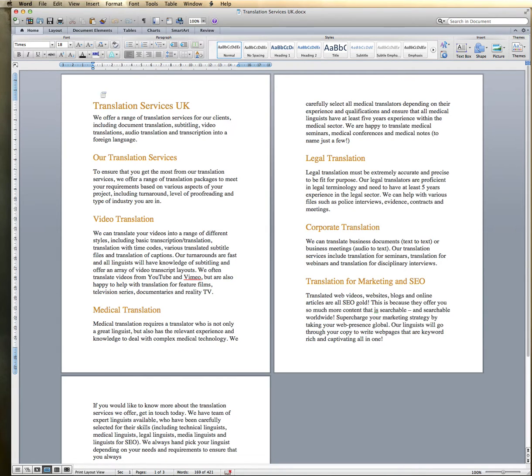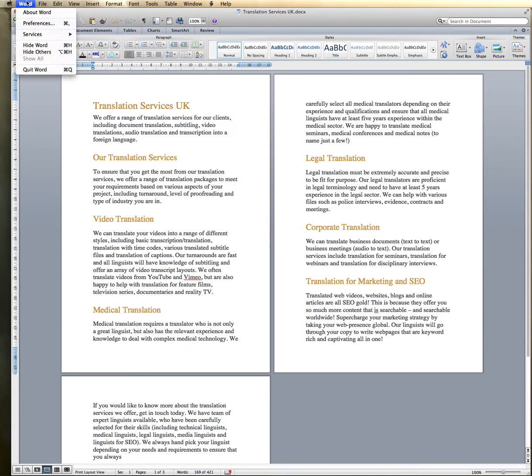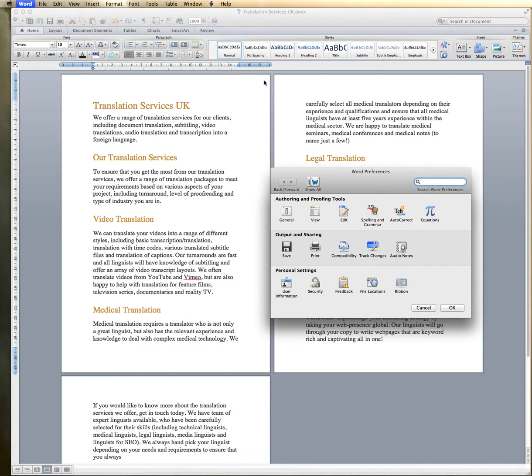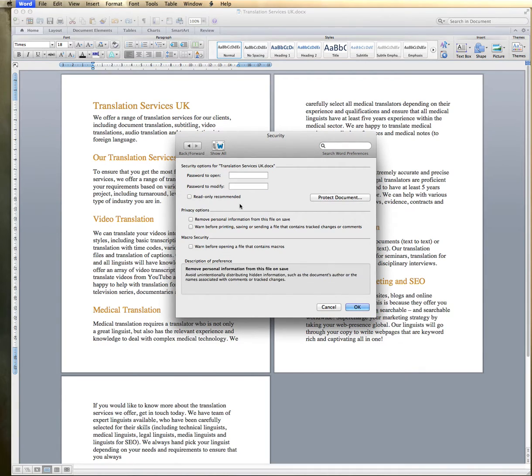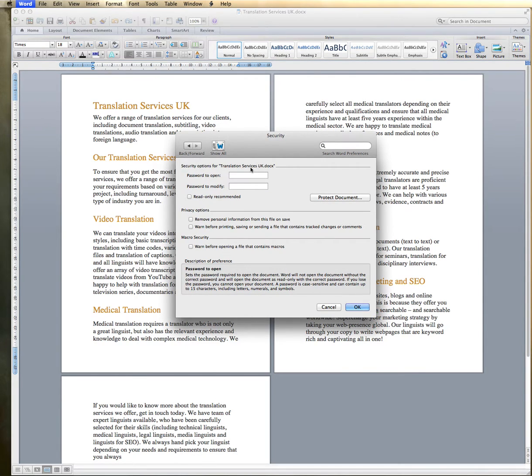Okay, so the first thing you want to do is go up to where it says Word, click on Preferences, and then you'll get a pop-up box here. And you just need to go down to where it says Personal Settings, click on Security, and here you've got the option to password to open.